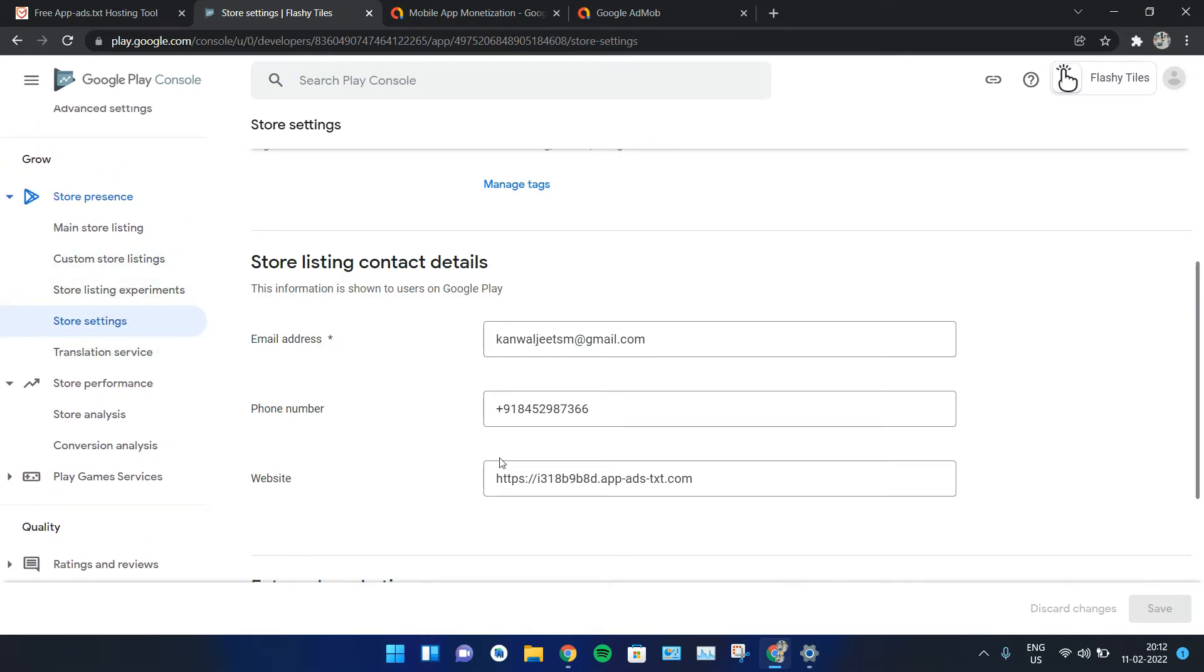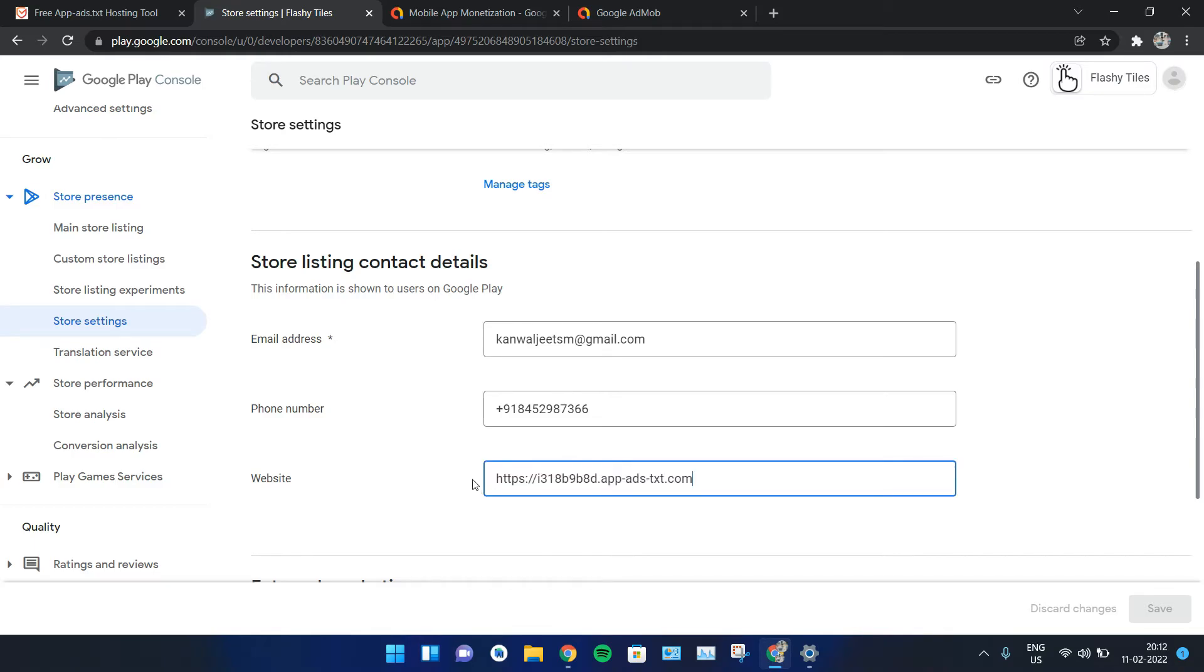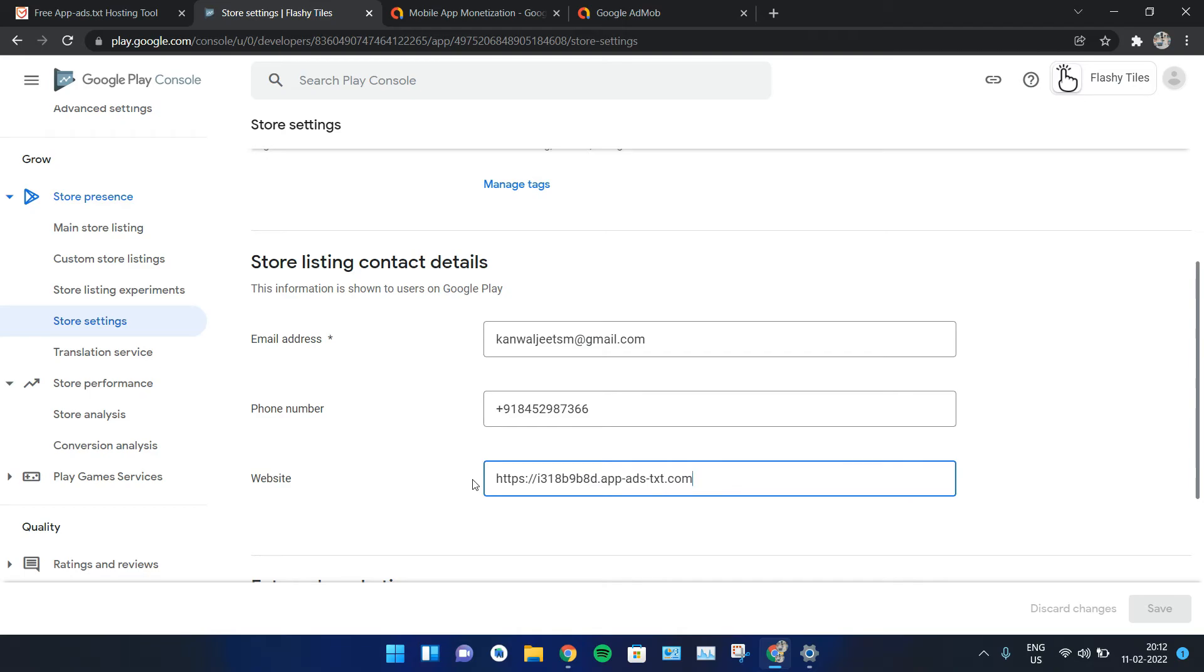Here you have to go to Store Settings and just paste this link here. It's as simple as that. For a new application, you do not need to create any other link or any other domain name separately. You just have to copy the same link and paste it in the website section in the Play Console.